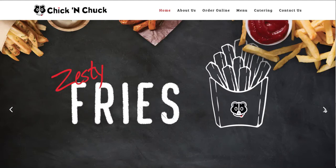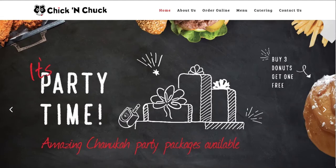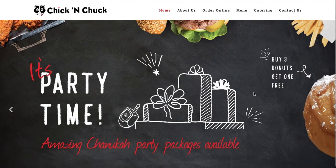You have one, two, three, and you want to remove this one here. It's party time. Let's say you're not running this ad anymore, buy three donuts get one free, and you want to remove that slider.